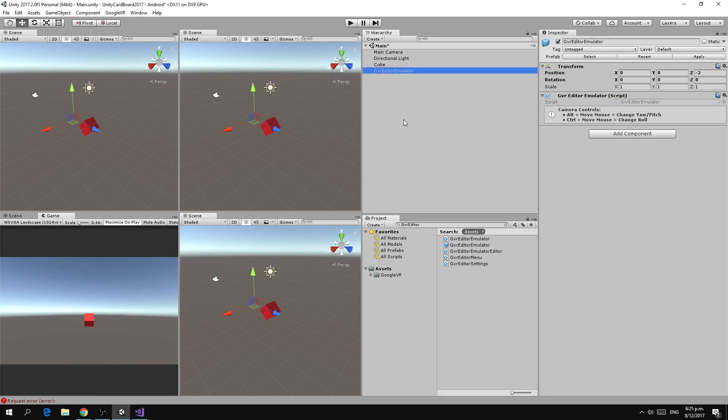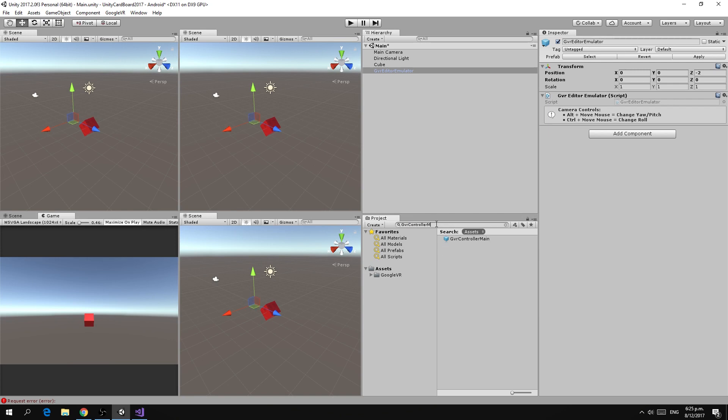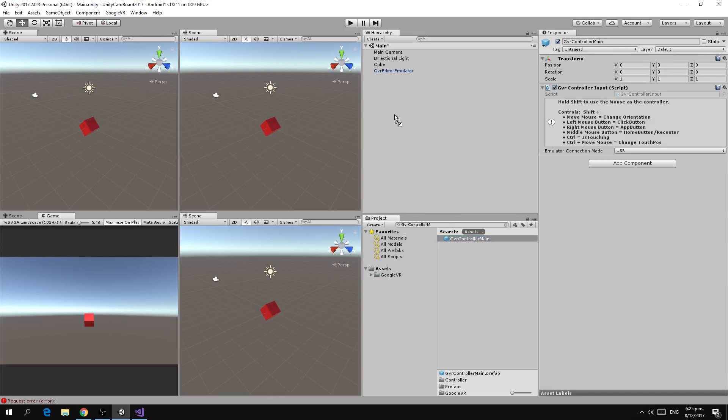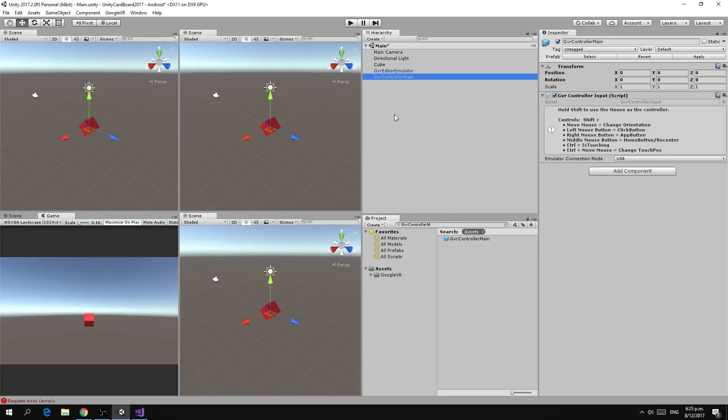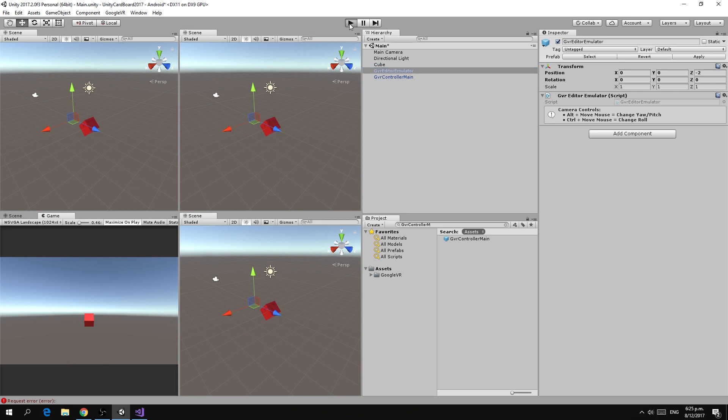Now in previous versions of the Google VR kit that was all you needed, but in this particular version build 110 you need to add an additional component to get this to work which is the GVR controller main. This particular prefab here we'll drag and drop that into our scene. If you select the editor emulator you'll see it gives instructions that you can now use alt and the mouse move to do pitch and control and mouse move to do a roll. So if we press play now.